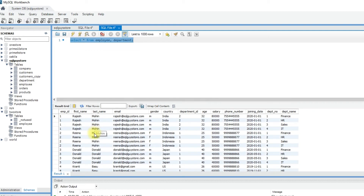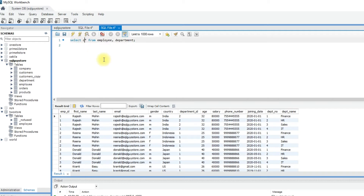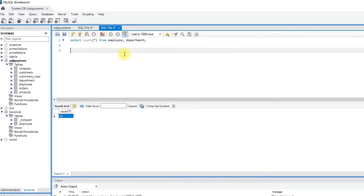If you see, all the columns from the two tables are returned. Let's see the count of how many records are returned — select count of star and execute. So we have a total of 52 records.